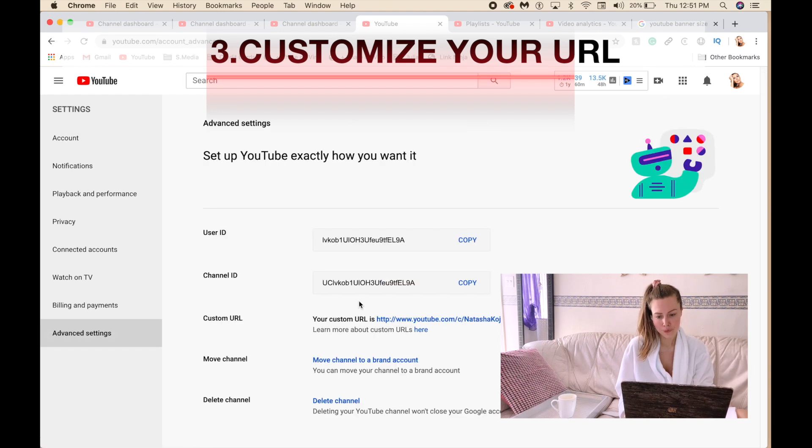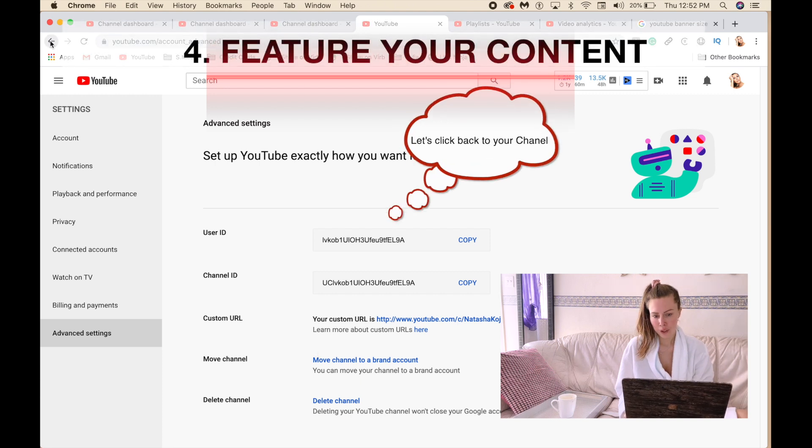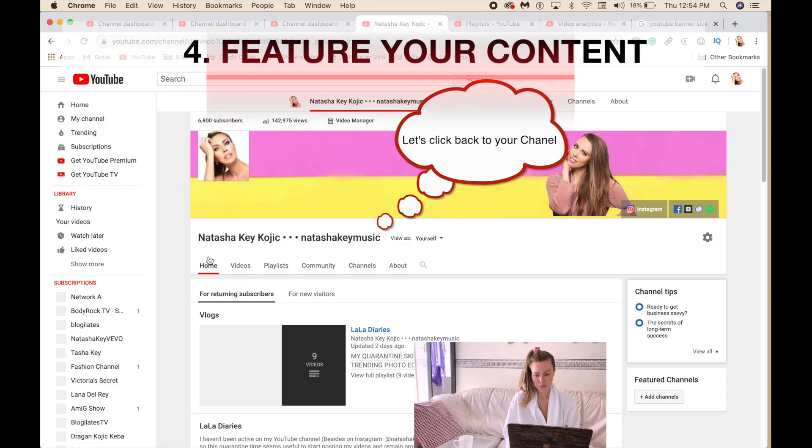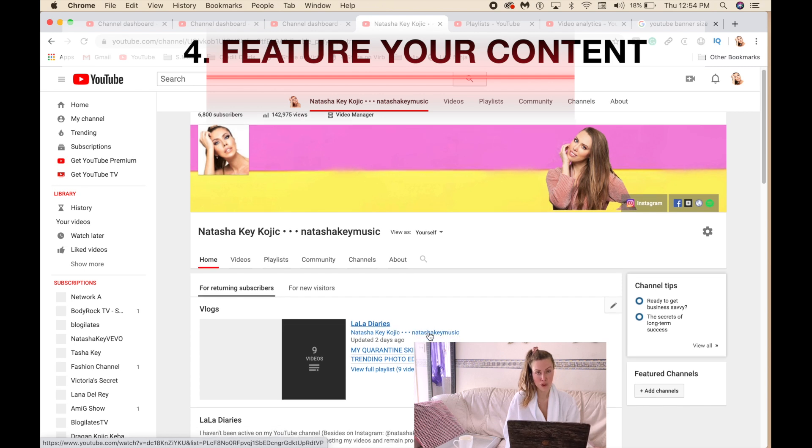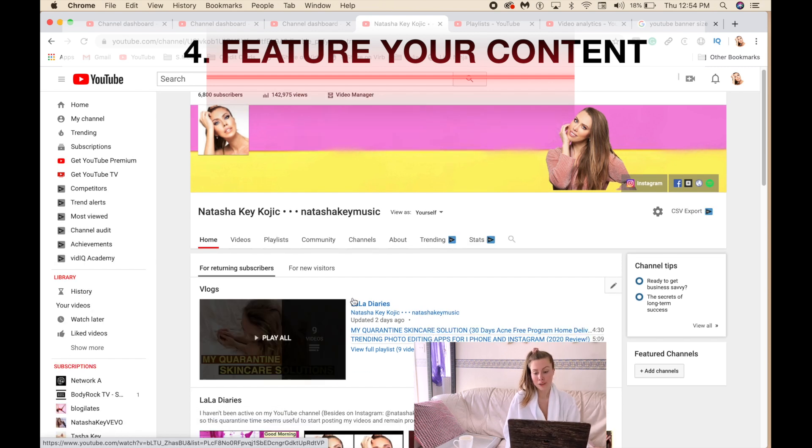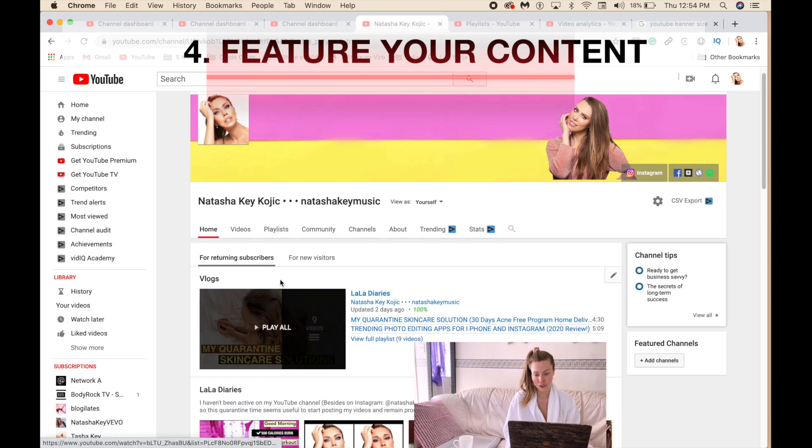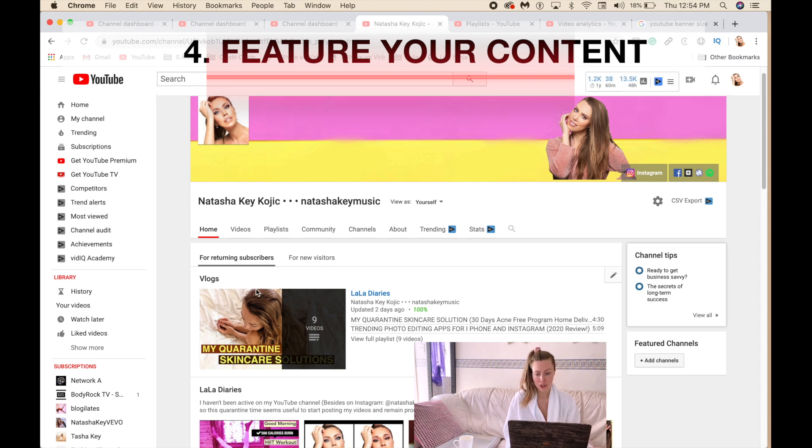So we're going to go back and here under home, as you see, it gives you options to choose what type of content you want to have for returning subscribers and for new visitors.